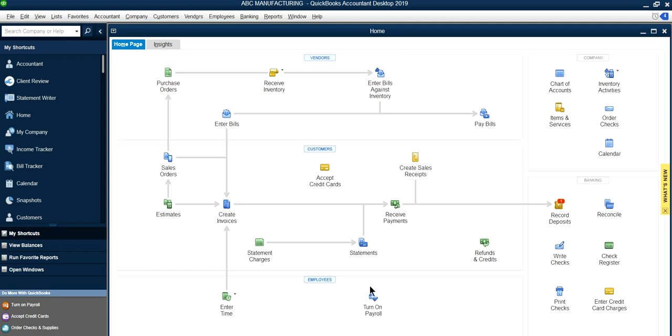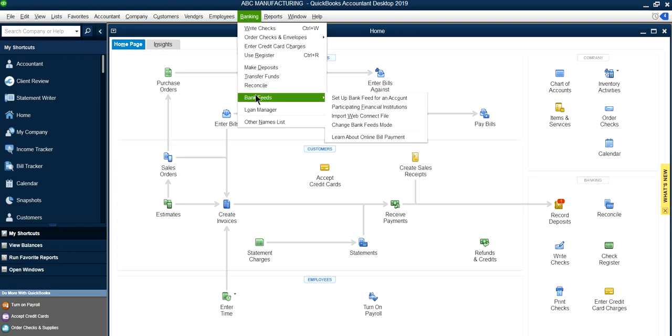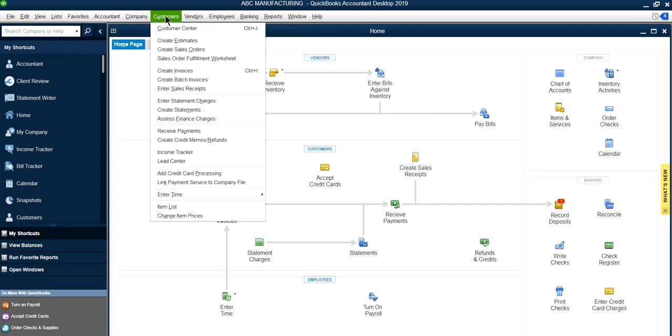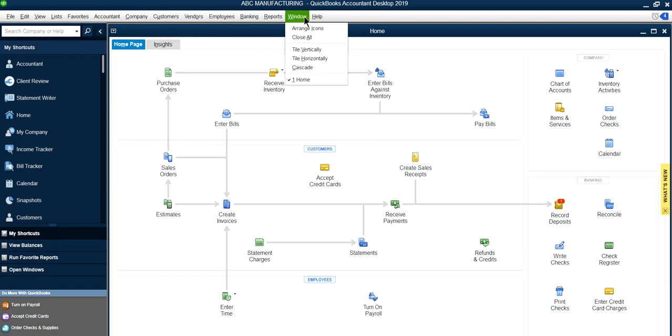If you just do manual stuff like creating invoices, using the check register, printing checks, and you don't use bank feeds or accept credit cards, then these older versions will work fine. I have clients still using 2008, and that's all they do. They don't update to QuickBooks.